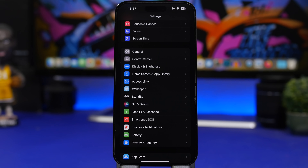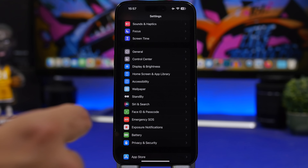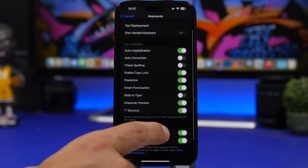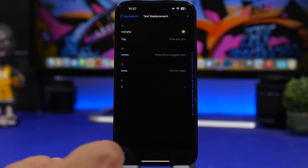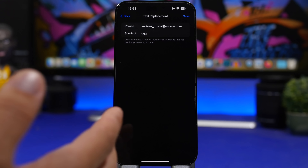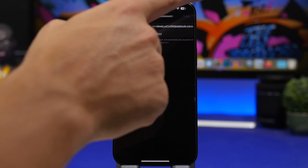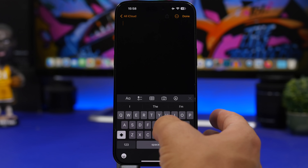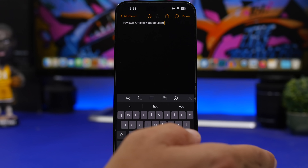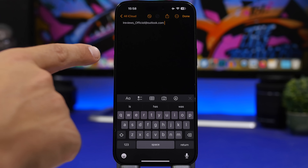One of the most annoying things is typing your email every time you log in somewhere. Here's a fix: go to Settings > General > Keyboard > Text Replacement. Tap the plus button, enter your email as the phrase, and set a short shortcut. Now you never have to type your full email again — just type that shortcut, tap the spacebar, and your email is automatically entered.